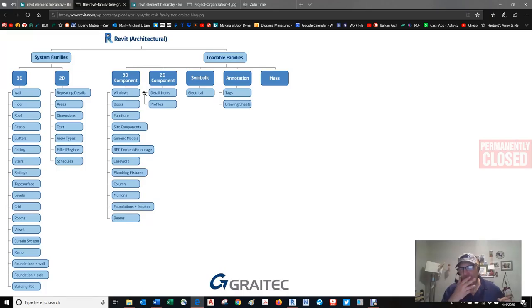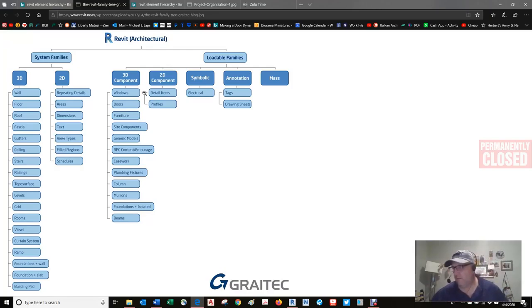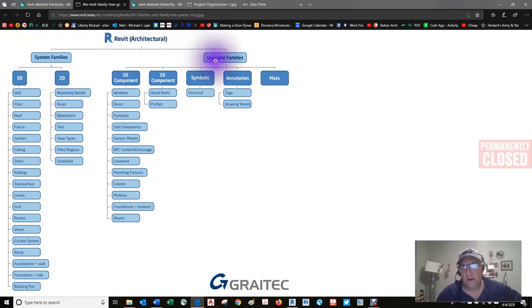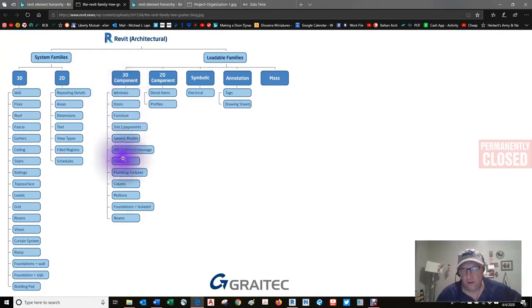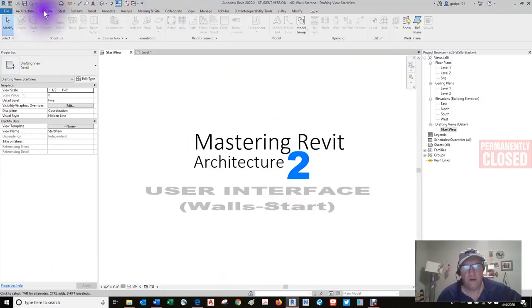Creating custom families is actually a lot of fun — there's a lot you can do with it. We're not going to get into that in this chapter, but we will modify some system families and create our own loadable families. Keep an open mind: these components are also MEP components, and there's absolutely no reason they're not also structural components.